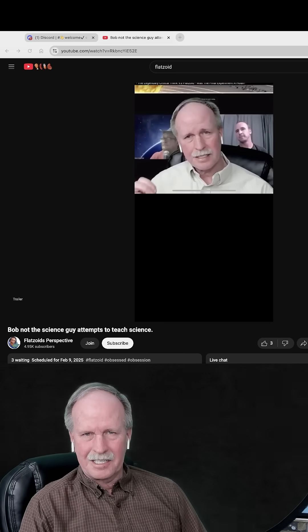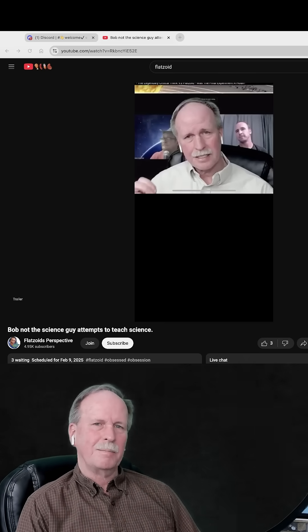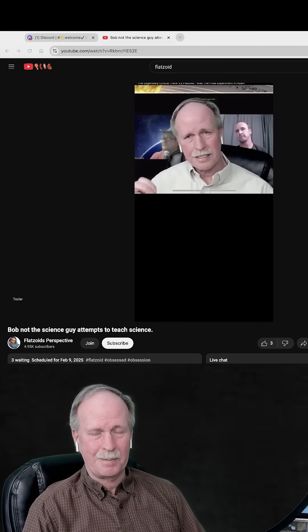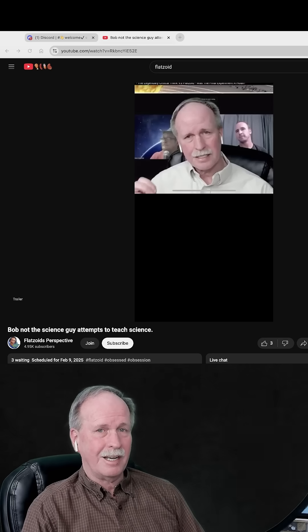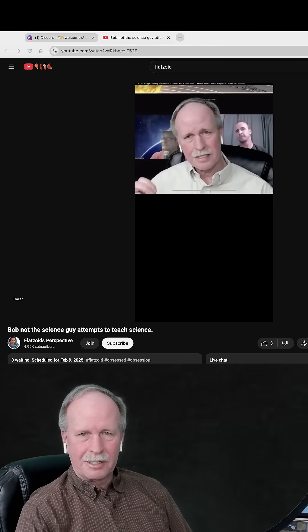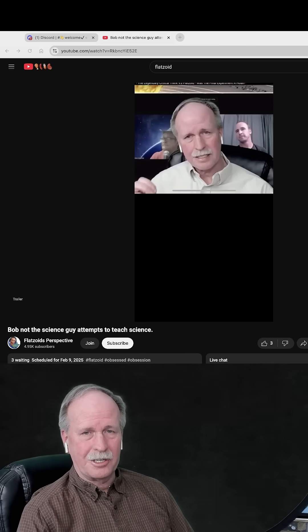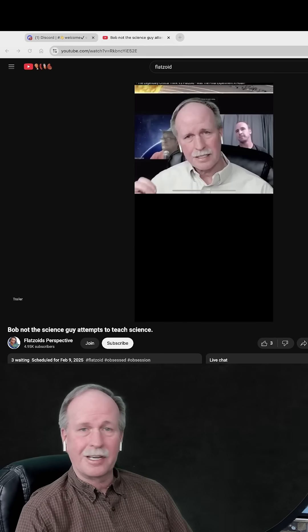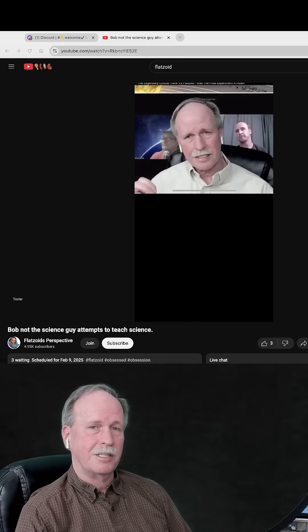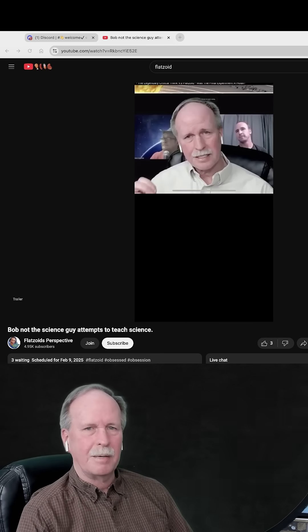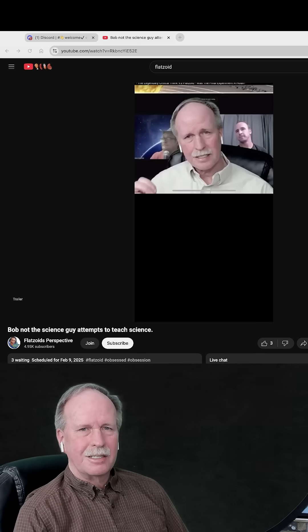Well hi everyone, this is Bob the Science Guy. It looks like my friend Flatsoid has decided to try and poke the bear. Apparently he's going to have a couple hour hate fest on me today. He's apparently a little butthurt about my live stream yesterday where I went over his discussion with Critical Think on what constitutes a scientific experiment. Now he's going to come out and try and correct me.